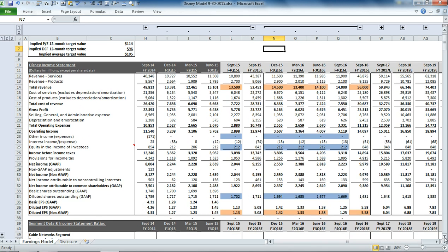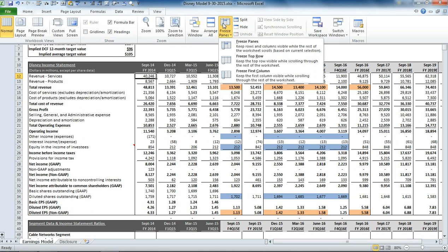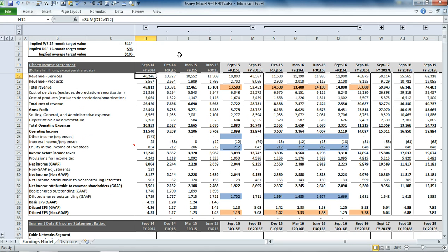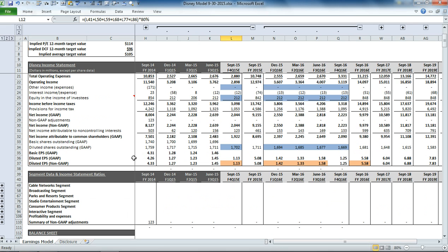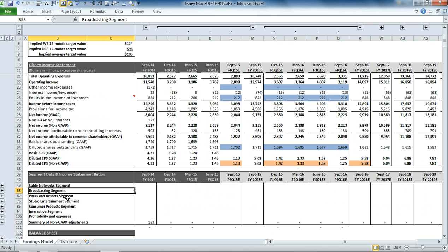So from there, we can freeze the cells and start working through. So how do we build the income statement? Well, what we do is we divide out the segment details, and Disney has a number of segments. So you'll see down here you have cable network segment, broadcasting,